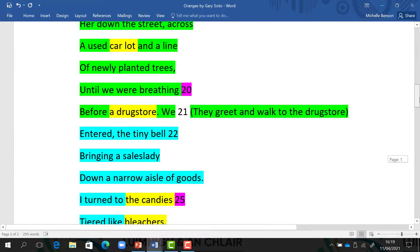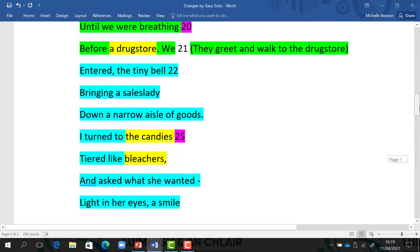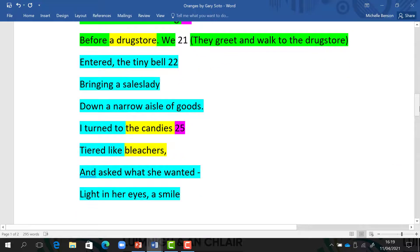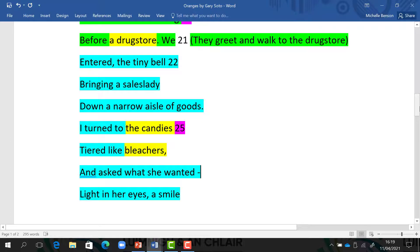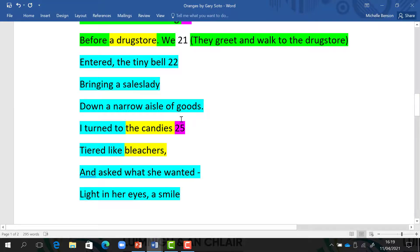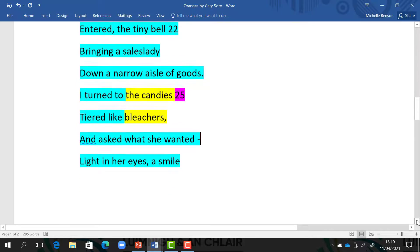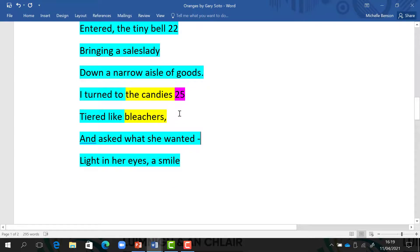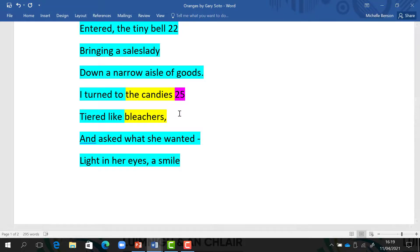So this is like the climax if it was a story. We have the start, the middle, the climax, and the end. So he remembers the sound of the tiny bell as he entered the shop, the sales lady coming down the narrow aisle. He looked at the candies and all the chocolates which were tiered in rows like bleachers. That would be a simile, comparing the slanted row of chocolates to the slanted row of chairs or benches that people go to sit on when they're at matches.